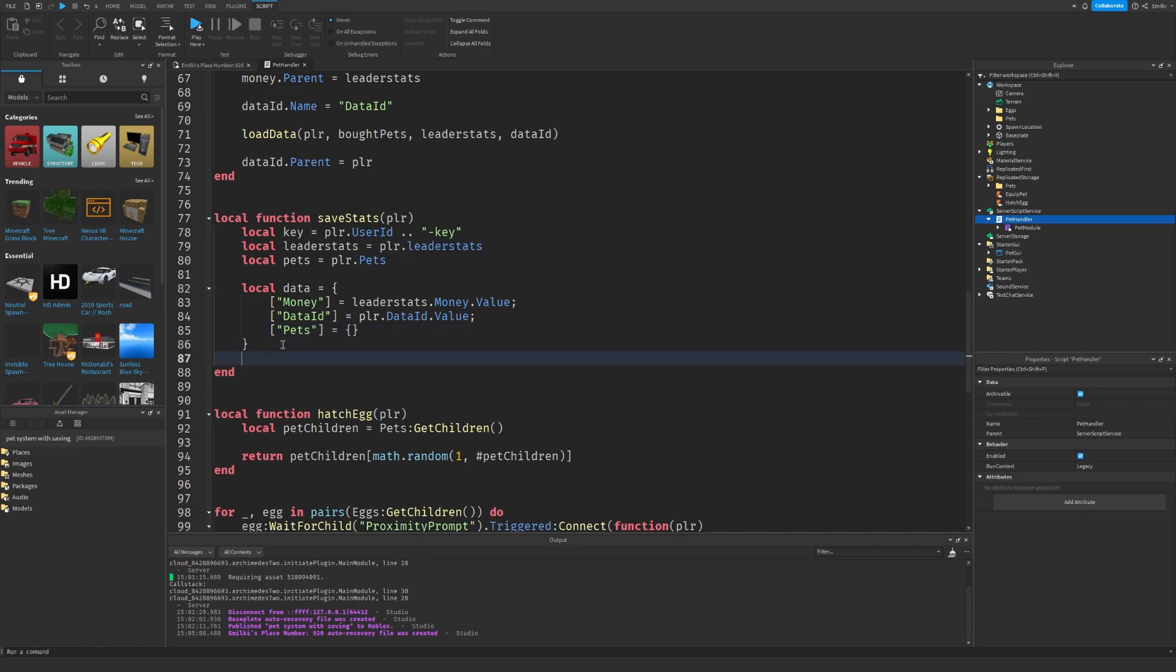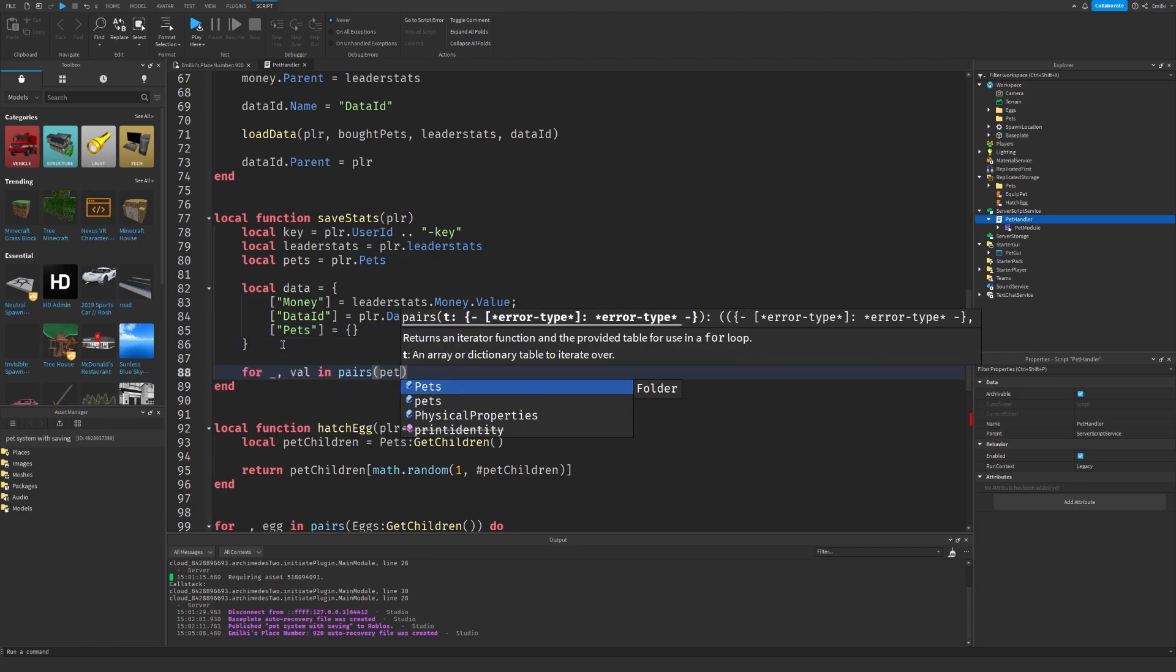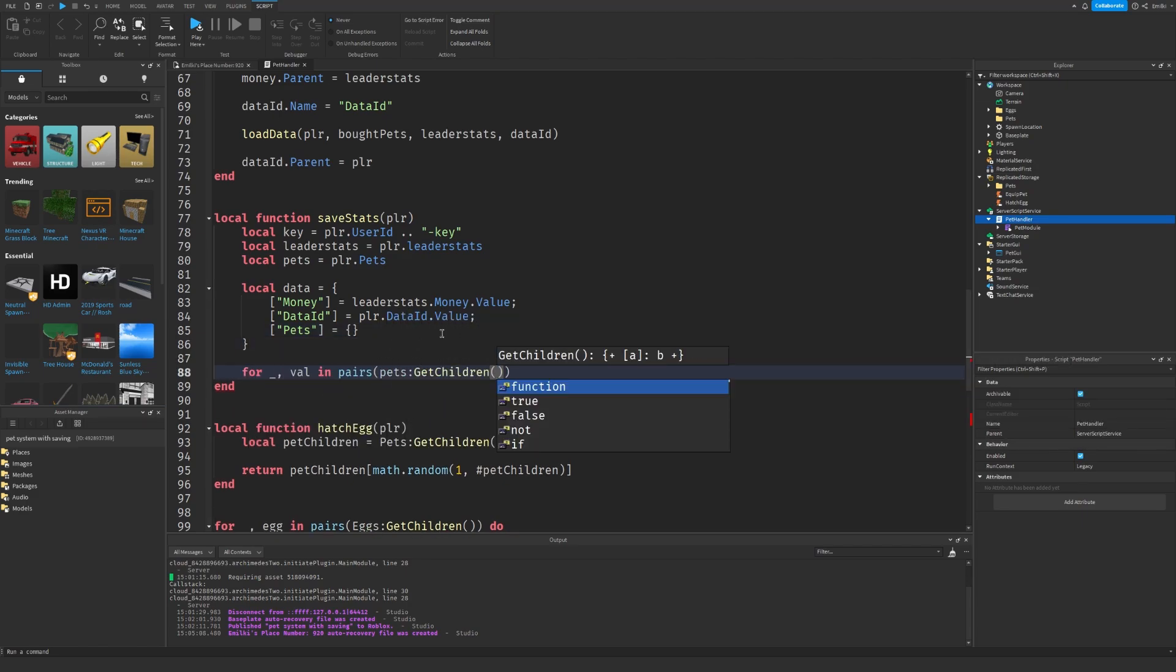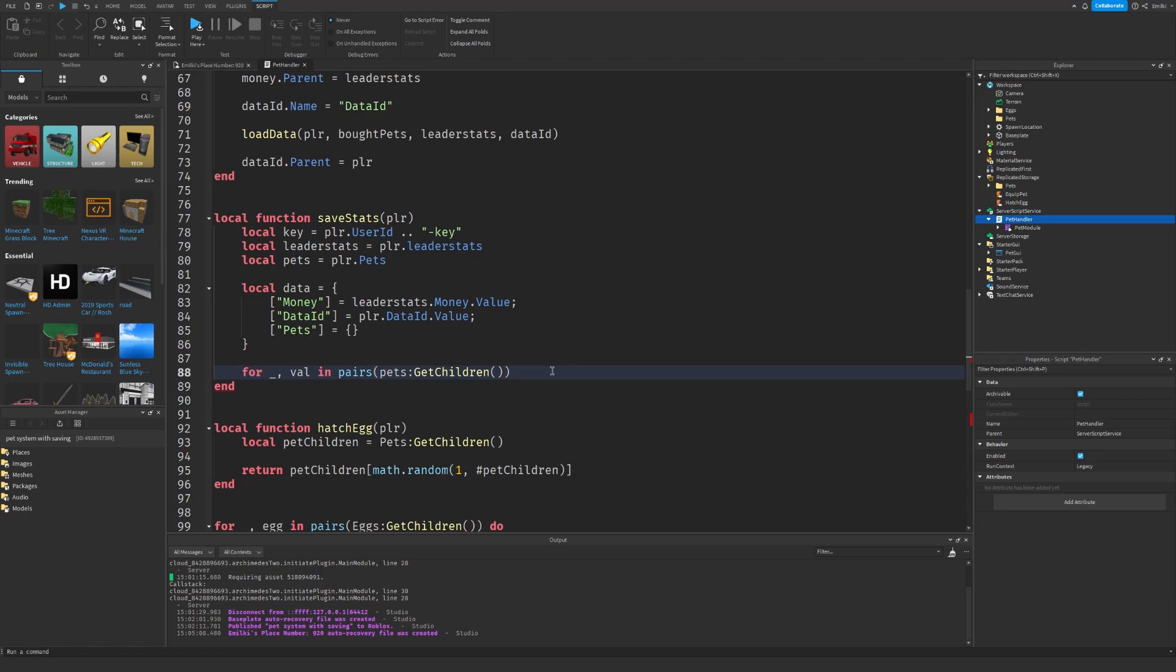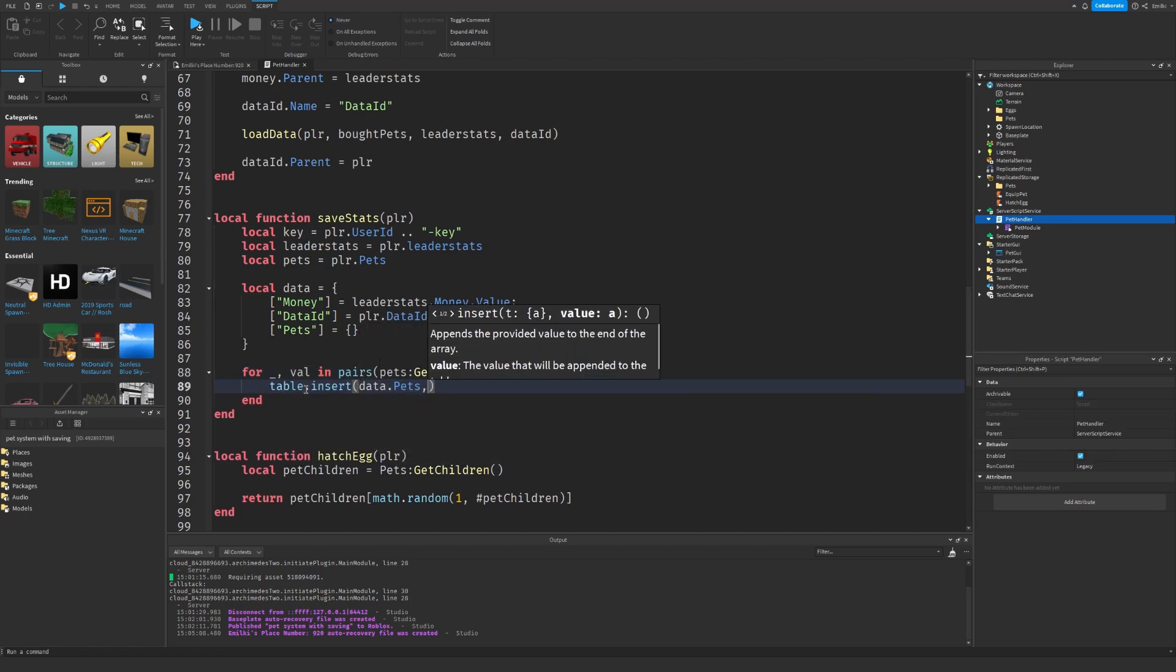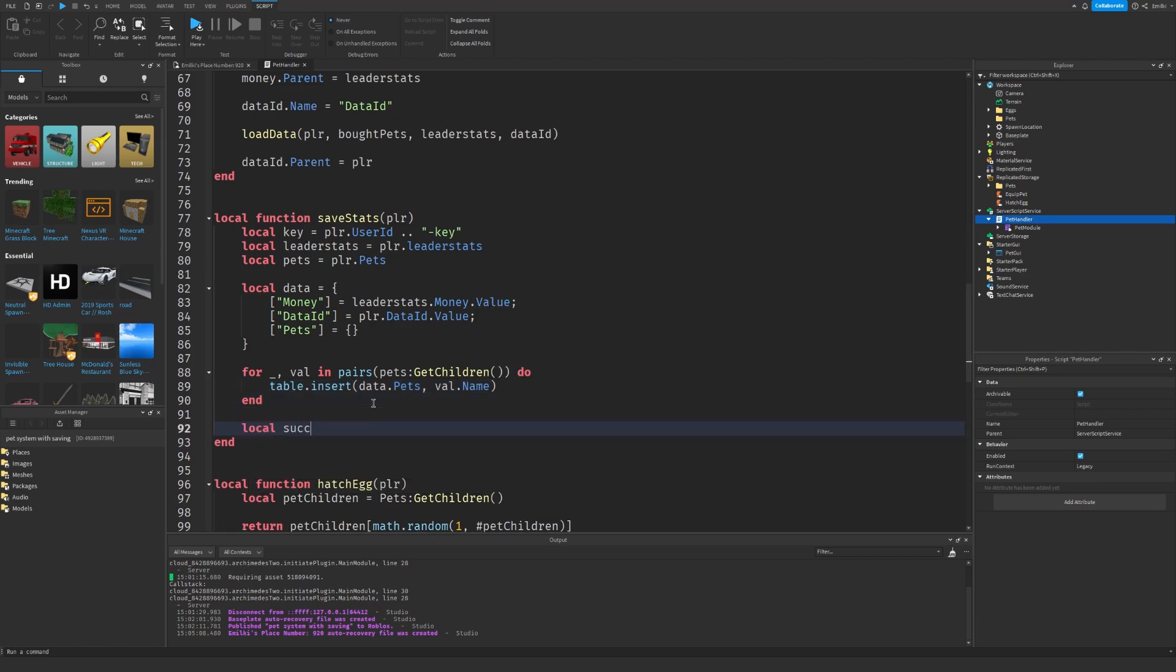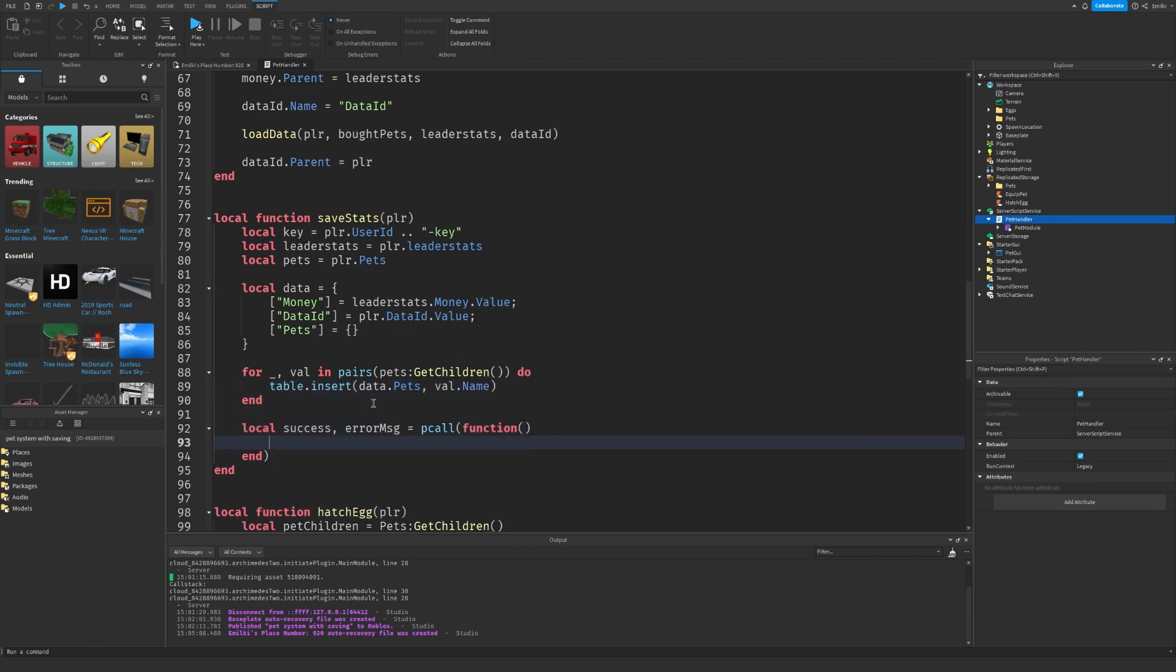Now we're going to loop through every single pet that we have. And we're going to put it inside these brackets. So we're going to use table.insert data.pets value.name, which is the pet name. And of course, we're going to use pcall. As you always do when saving and loading data.